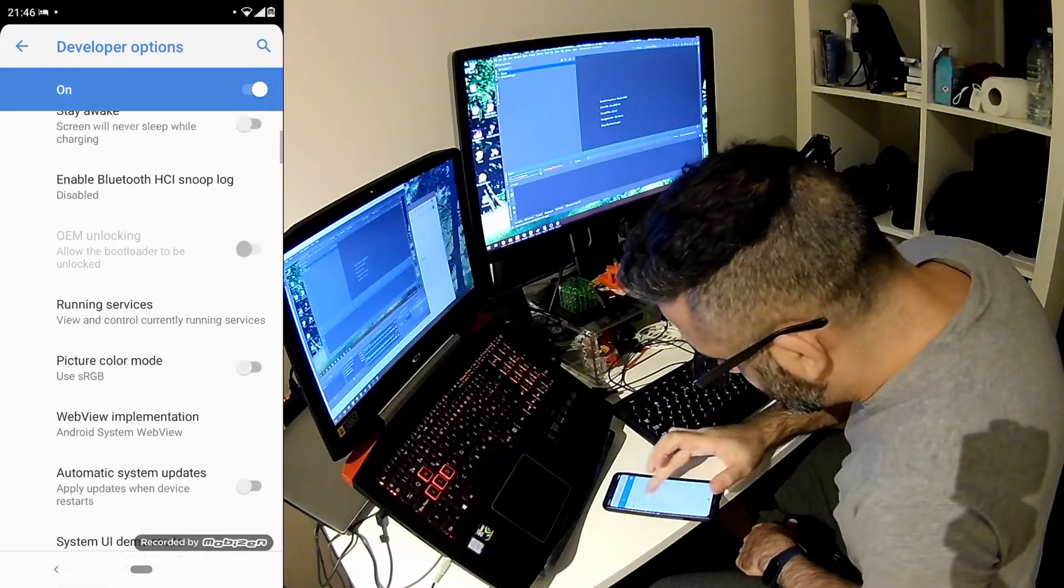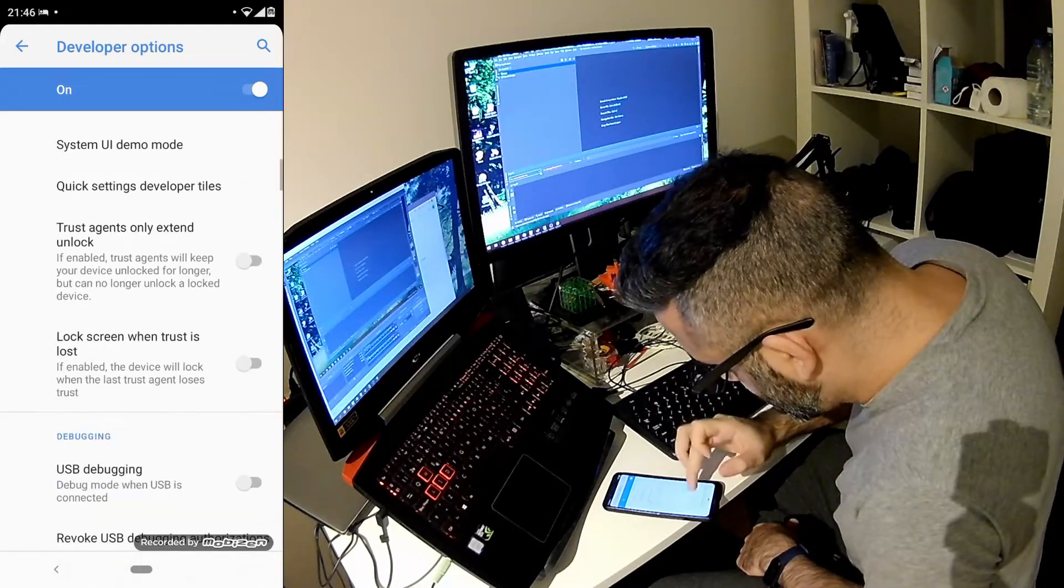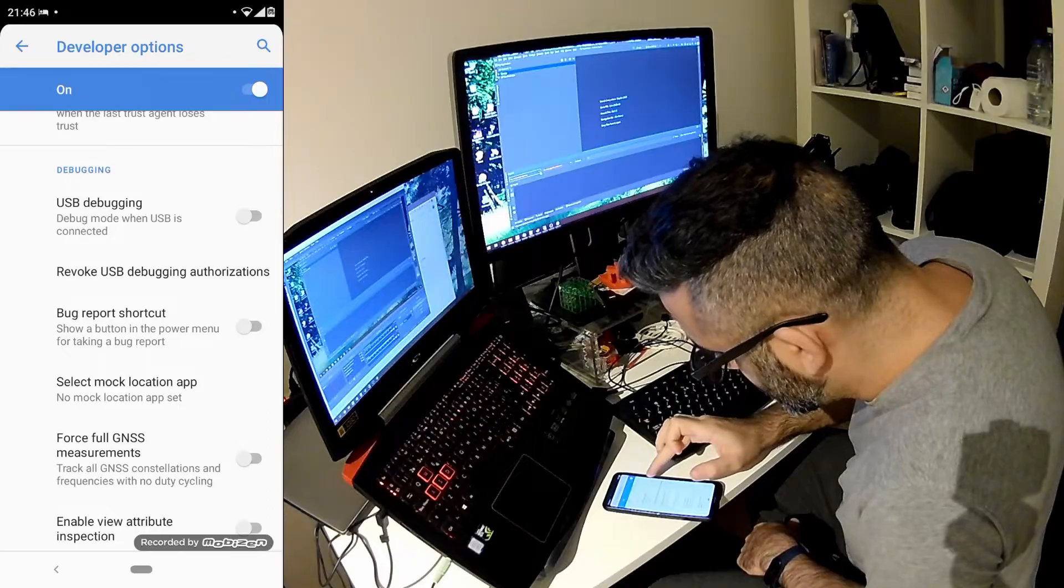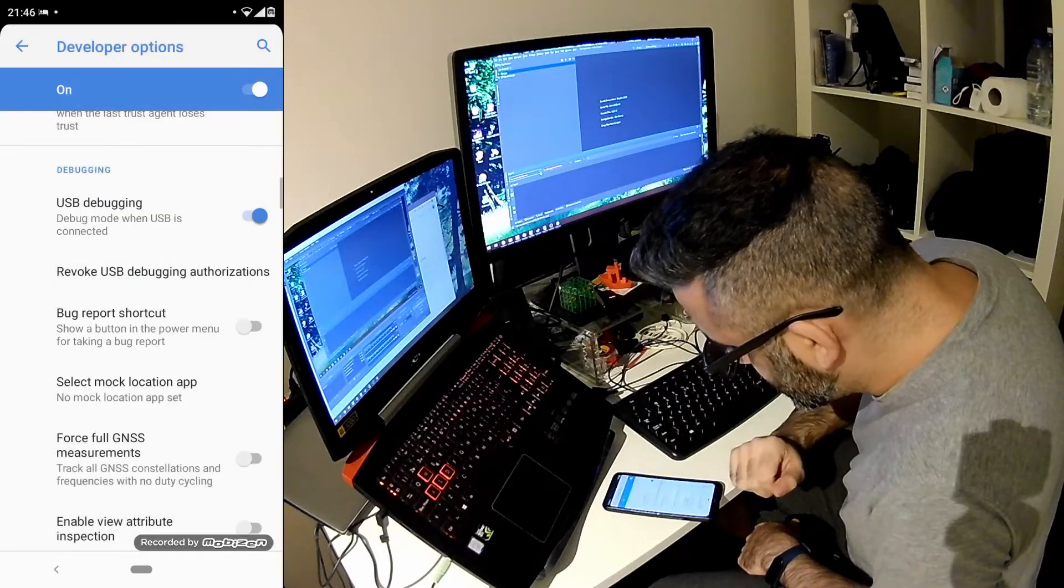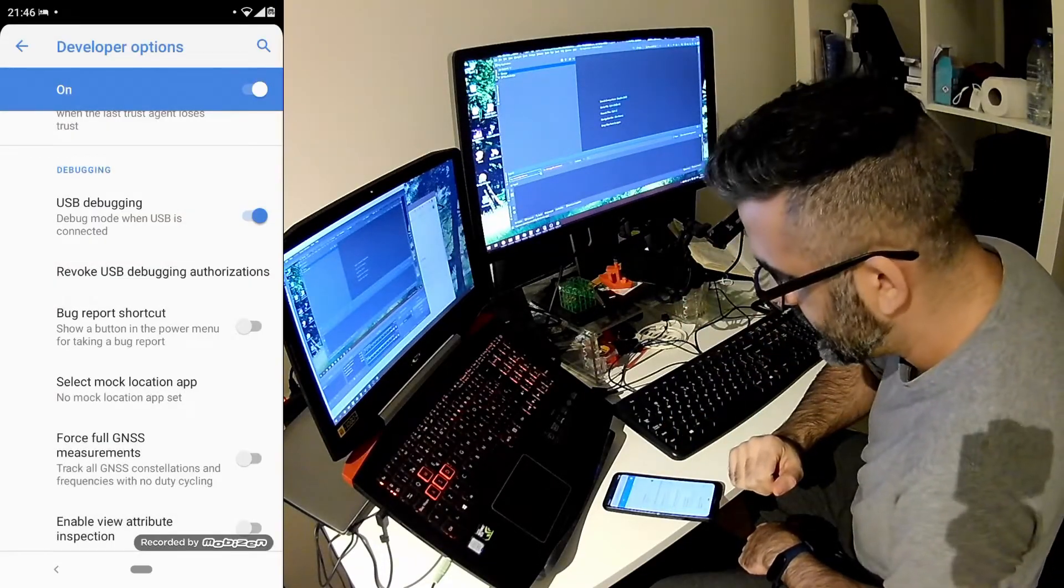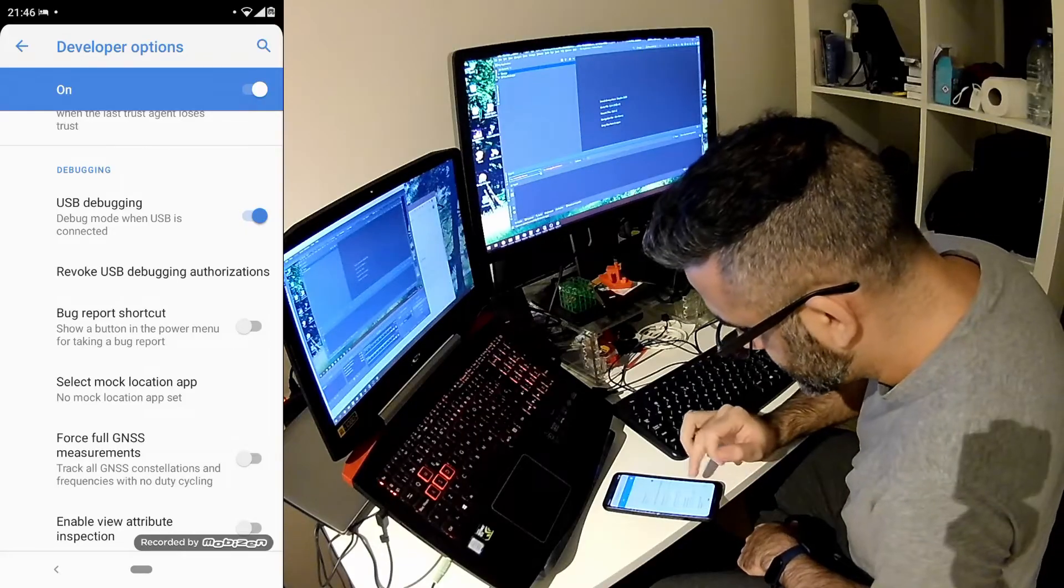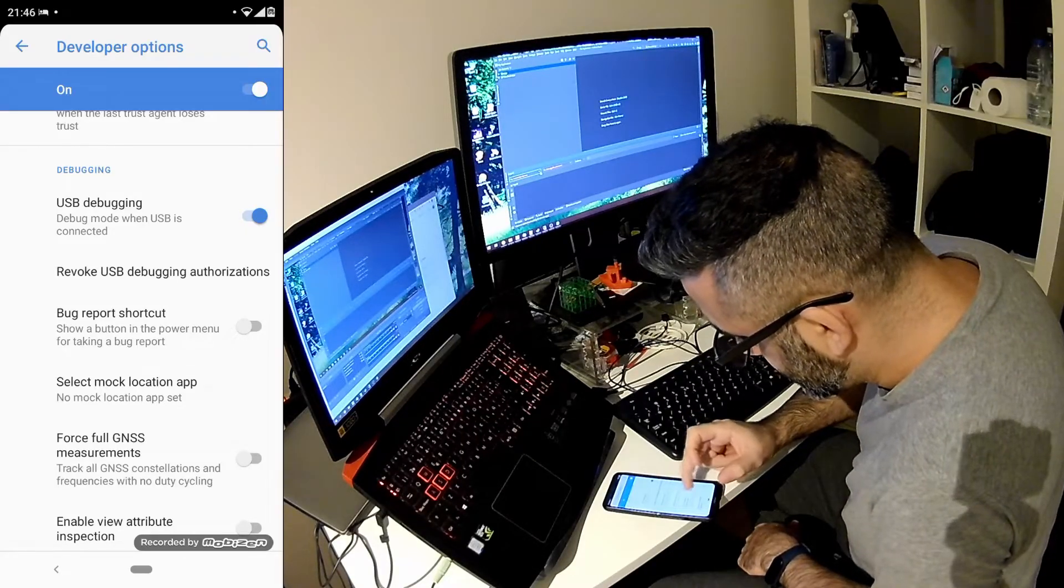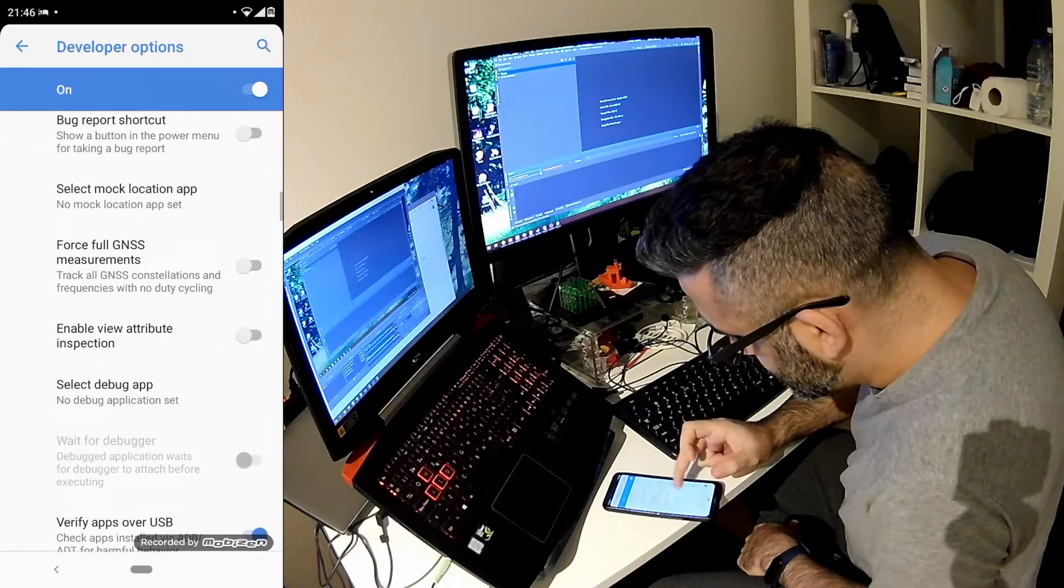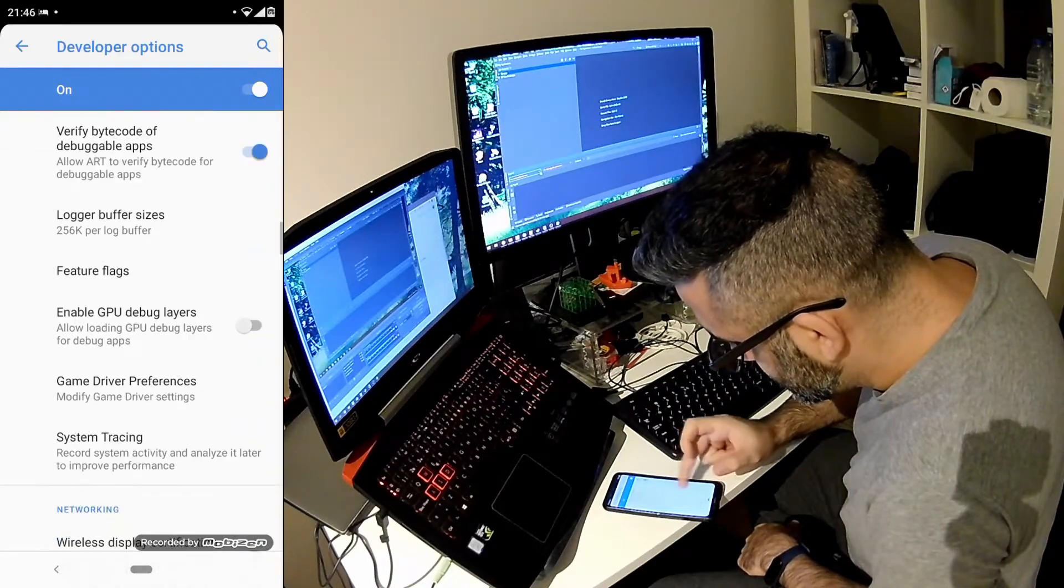Now in here, I want to enable one very specific thing called the USB debugging. This is the one I want to be able to link my phone with the Android Studio. Otherwise, I will not be able to see anything in the LogCat. And now that I'm in this screen, just a quick tip.